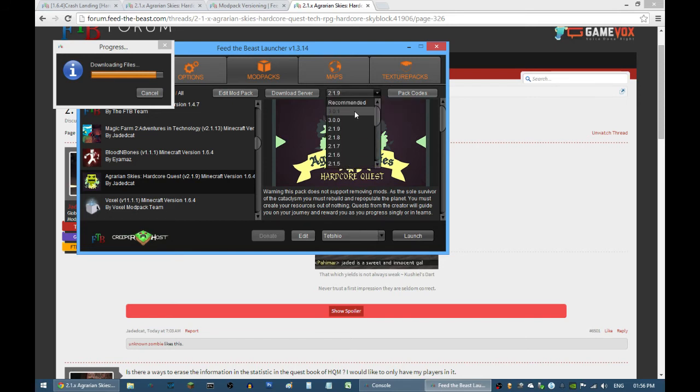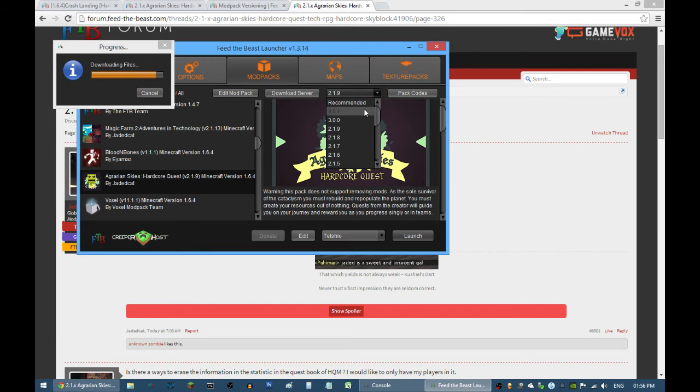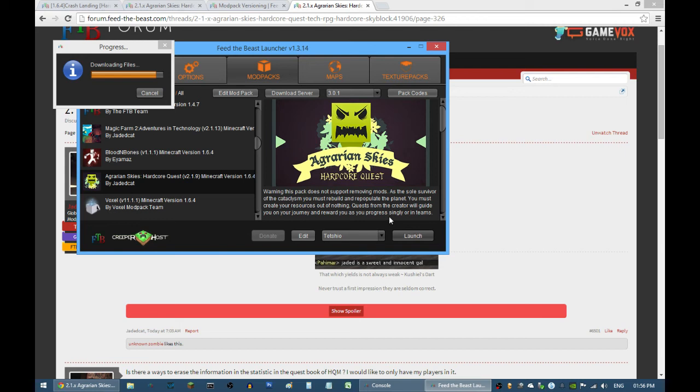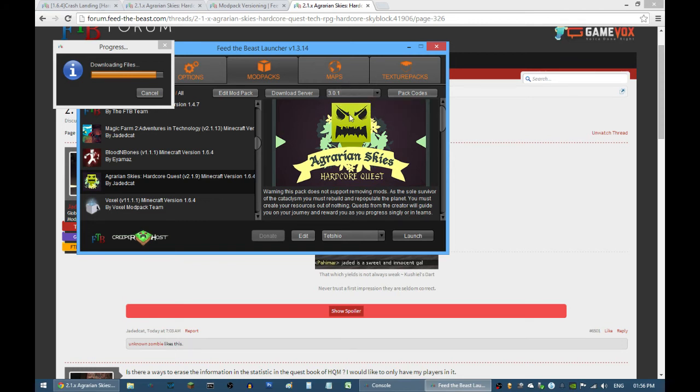If you accidentally went to an unstable or test or beta version and you want to revert back, you can do that as well. For example, if this was 3.0.2, if you click that and launch, it will ask you if you want to back up your files or not.